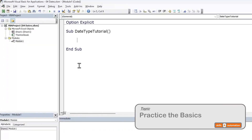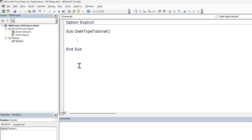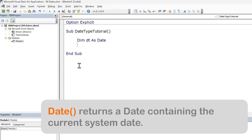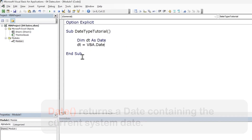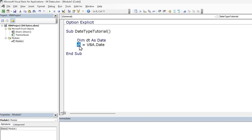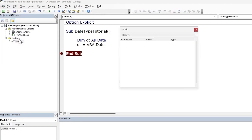Let's type out some code to understand what we just covered in the basics. First, we'll declare a date variable — a variable of date type. Let's assign today's date to it, which we can get using the VBA date function. To see the value captured in the date variable, let's put a breakpoint by the End Sub statement and bring up our Locals window — so View, Locals.